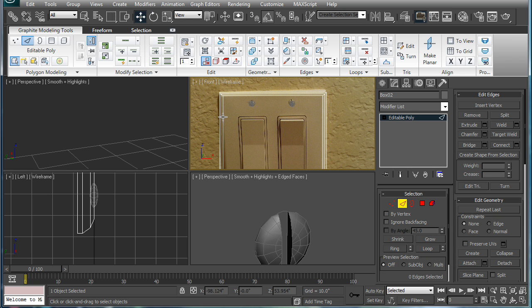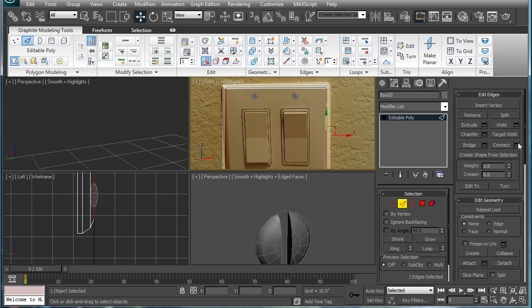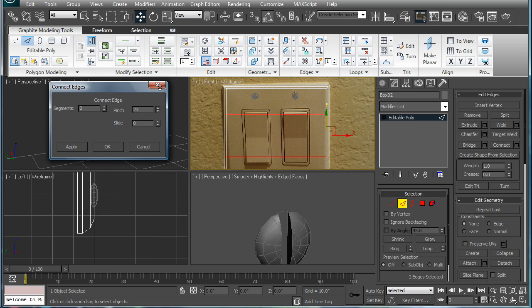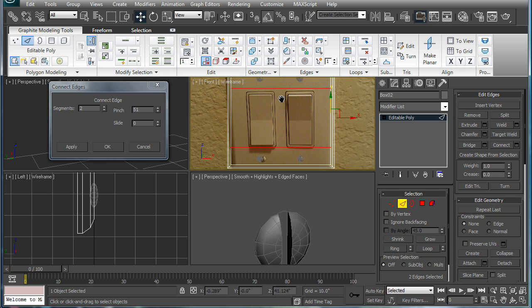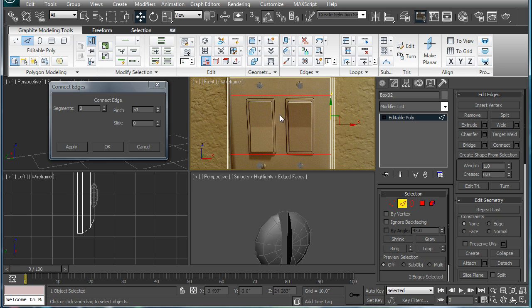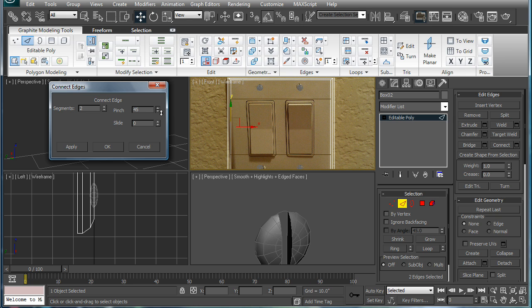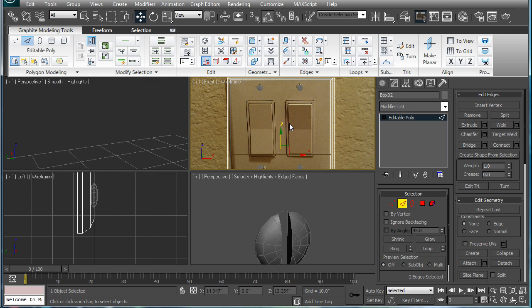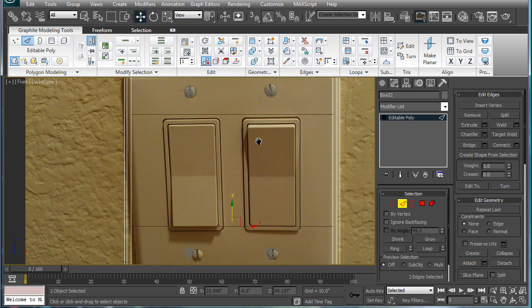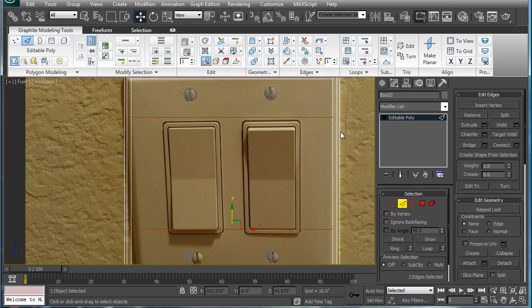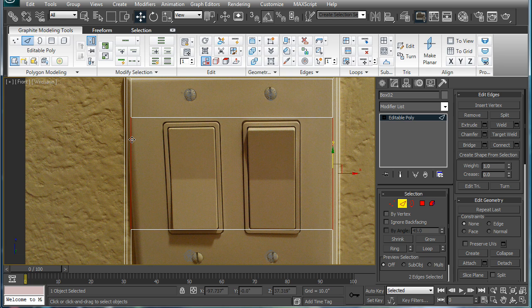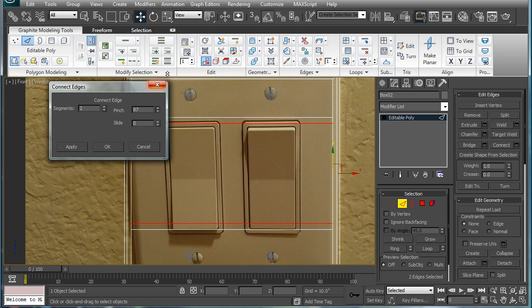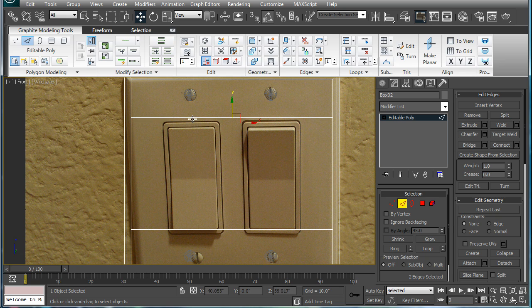So next, let's start with this. Select these two, connect two segments, and increase the pinch until you get it kind of aligned. So what we're aiming for is the same distance between these two things. It doesn't have to line up perfectly with that. 45 seems to be doing pretty good.